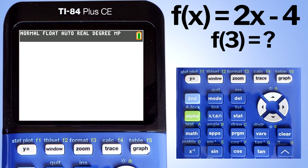Hi, this is Rob. We are going to solve functions at given values using the TI-84 plus CE graphing calculator. The technique we are going to use is good for checking your homework or to make sure that you have the right answer on a multiple choice test. If your homework or test requires you to show each step of the process, this technique will not show each step.